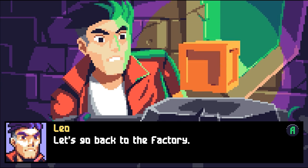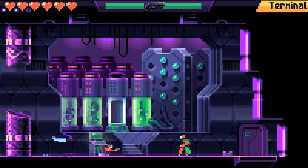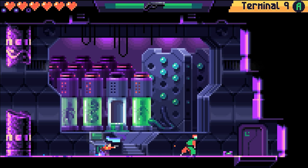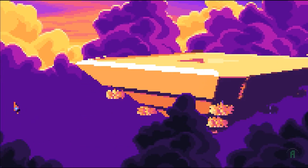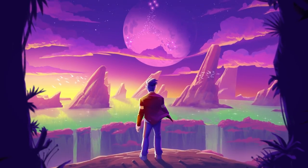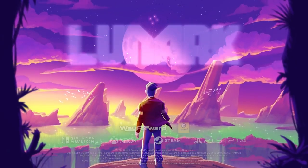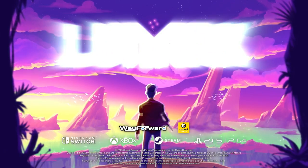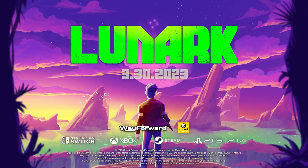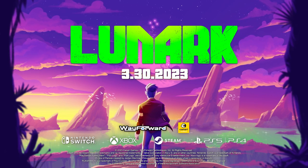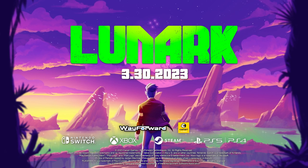I hope you'll find LUNARC to be a faithful tribute to the cinematic platformer genre, offering challenging gameplay, gunfights, immersive storytelling, and also with its own identity and twist on the genre. Thank you.